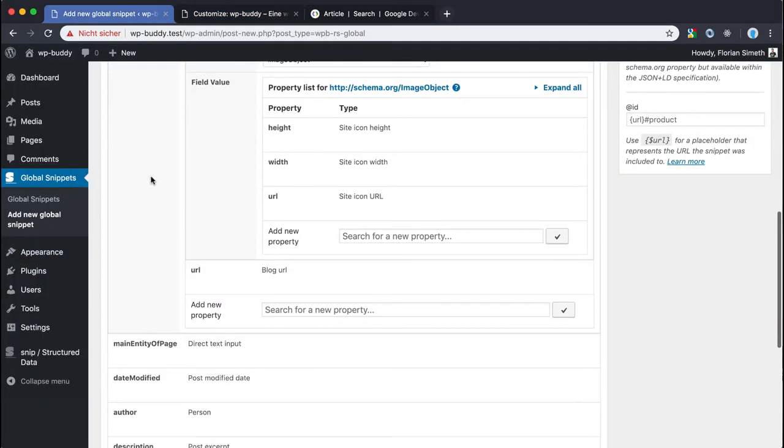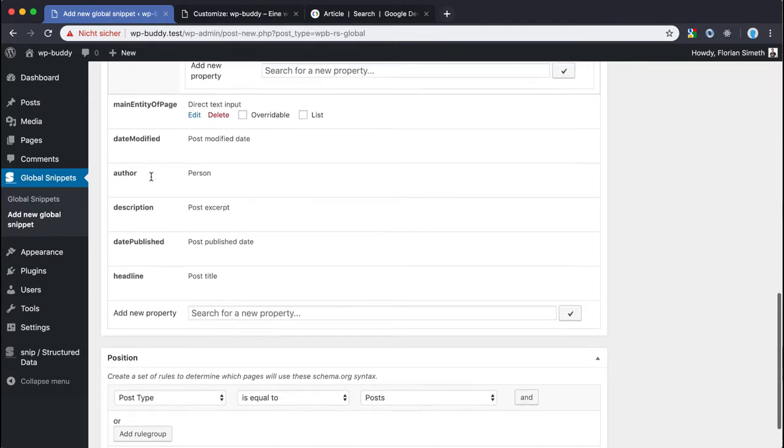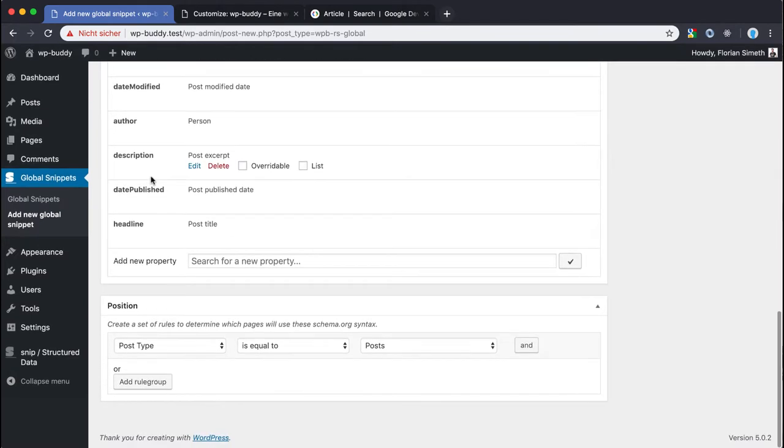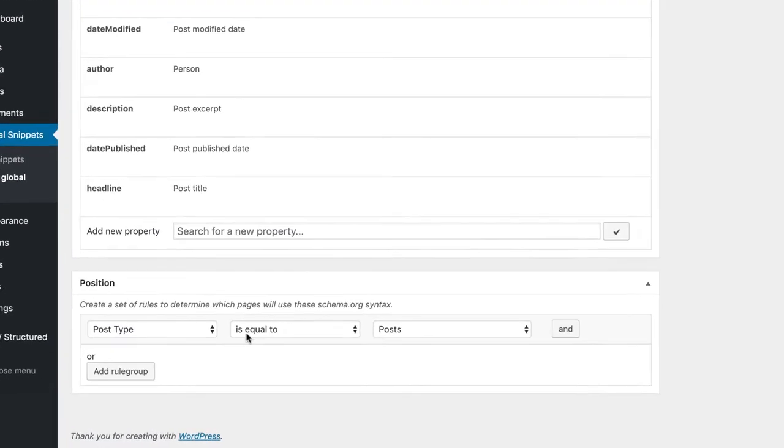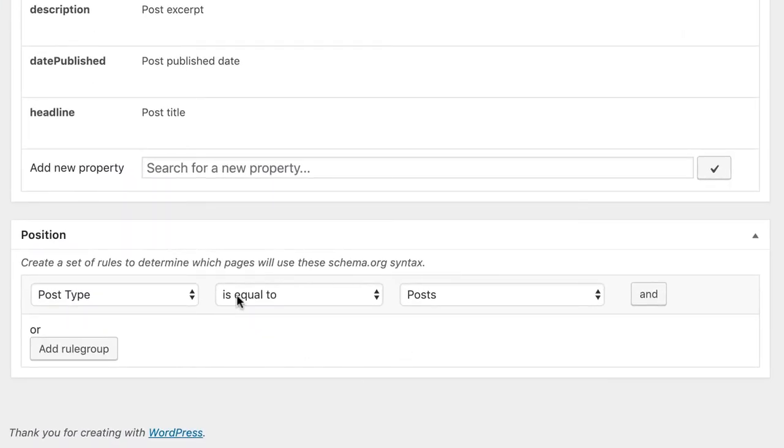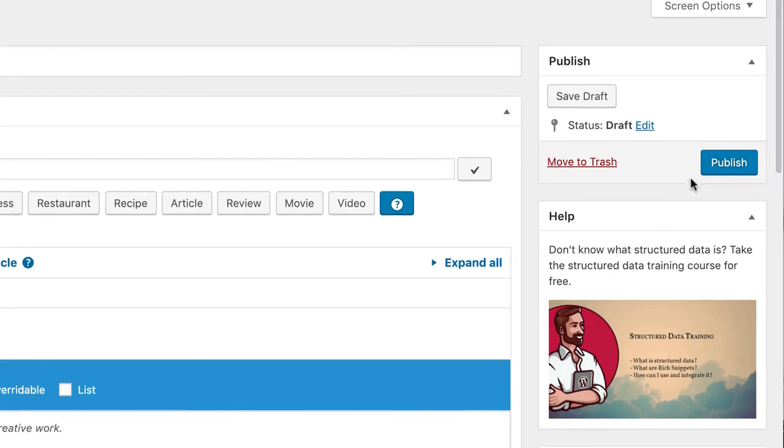So that's pretty much it. I now make sure that this global snippet gets loaded on every post. I can do that by setting up rules in the rules meta box down here. It seems that for this global snippet it's okay because I want the post type to be equal to posts. So I save my settings, click on publish.